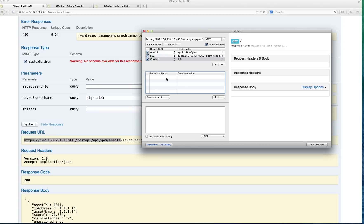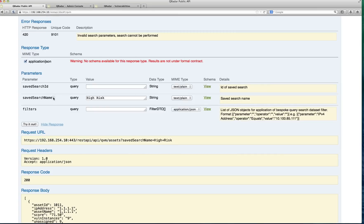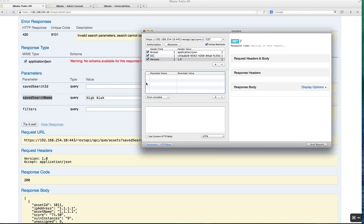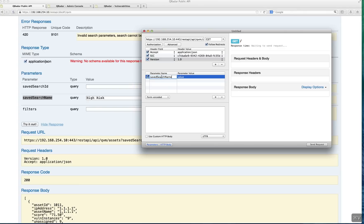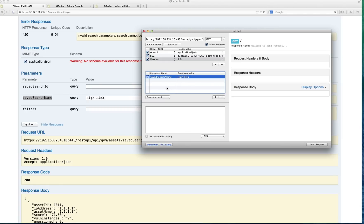Now, the only other thing that we need to do is actually specify what is the parameter that we are retrieving with the GET, and the parameter, as we can see here in the documentation, is called SaveSearchName. I'm going to add it in here. SaveSearchName, and the parameter is High Risk. I'm going to look for the High Risk vulnerabilities. I believe that's all I need to do. Let's actually give it a try.